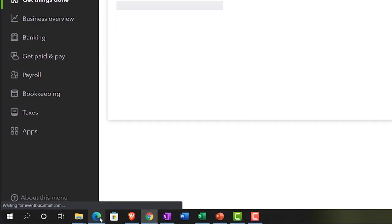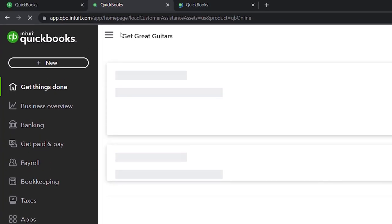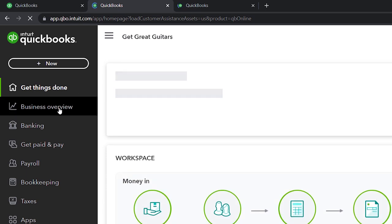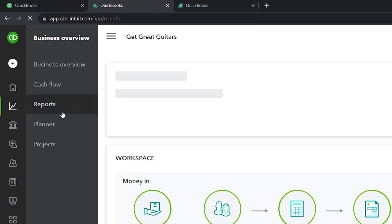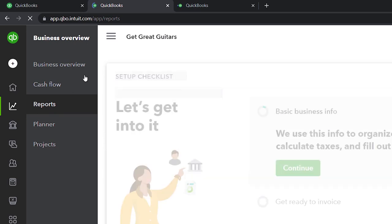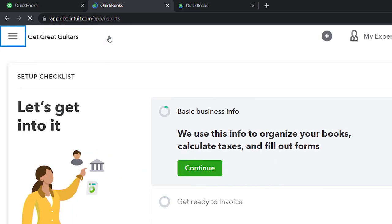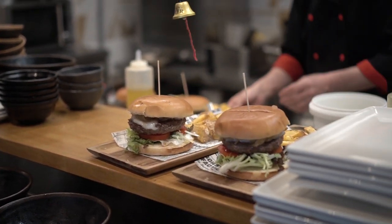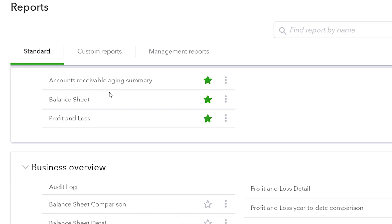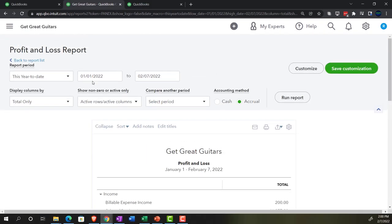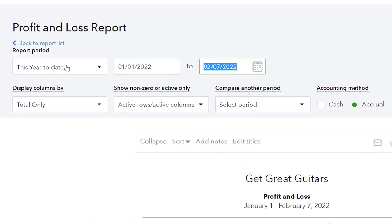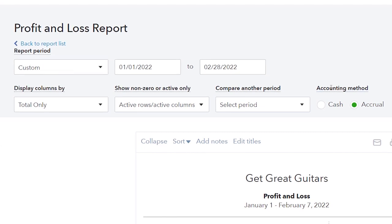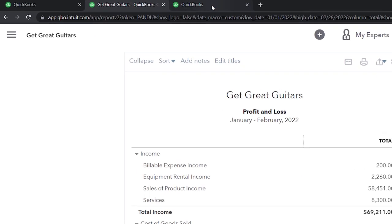Jumping back to the business view for Get Great Guitars, we're in the second tab going into the business overview. We're going to open two reports in the reports area: the income statement and the trial balance. Closing the hamburger menu and going into the profit and loss, or income statement. Range change up top: 01/01/22 to 02/28/22. And run it.